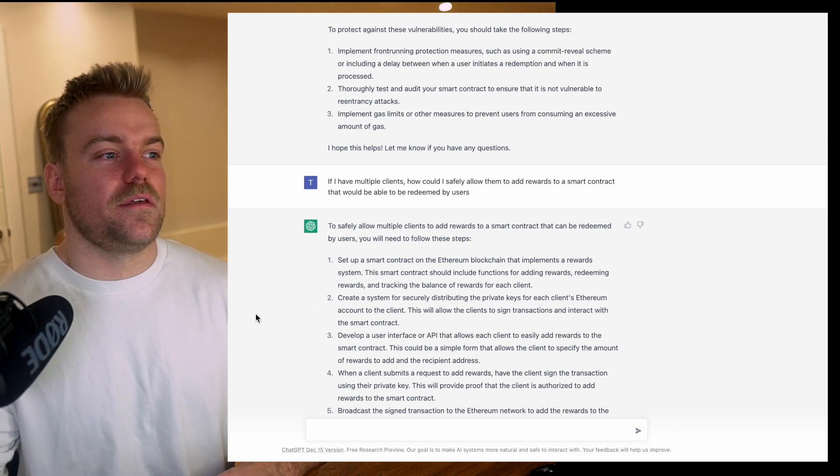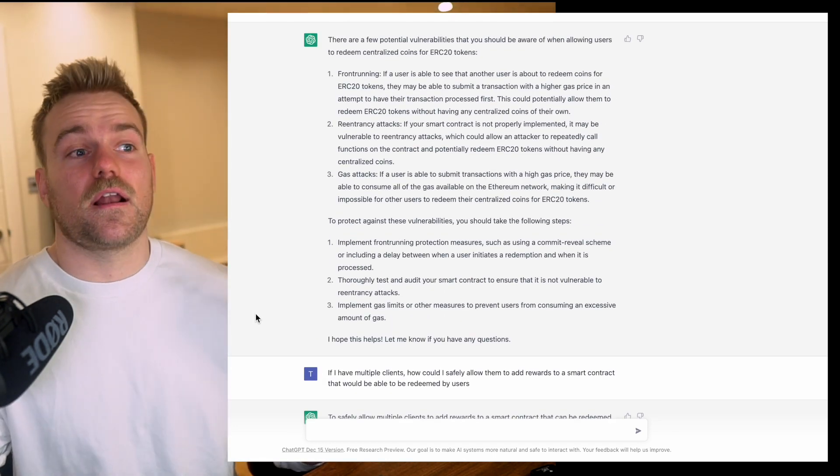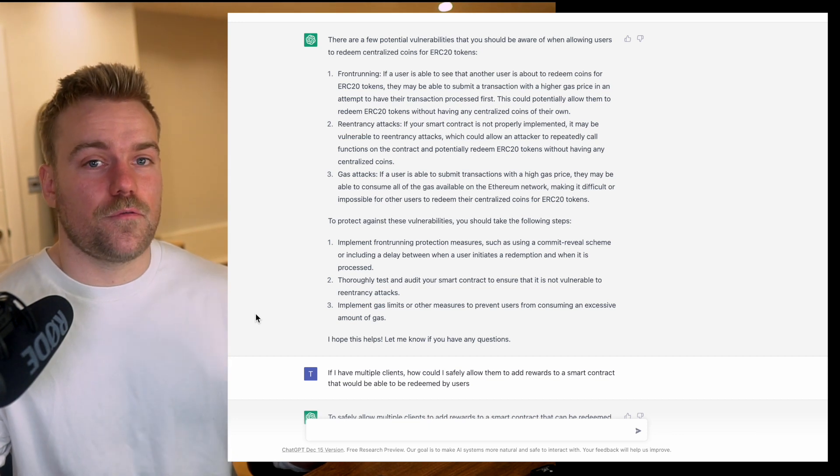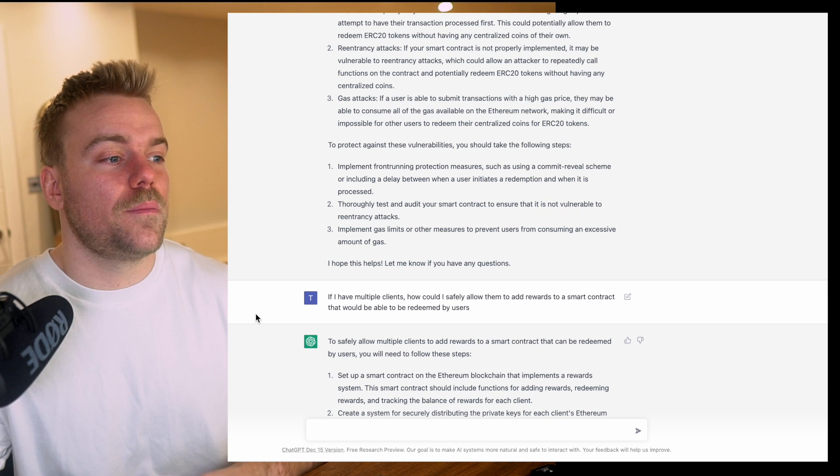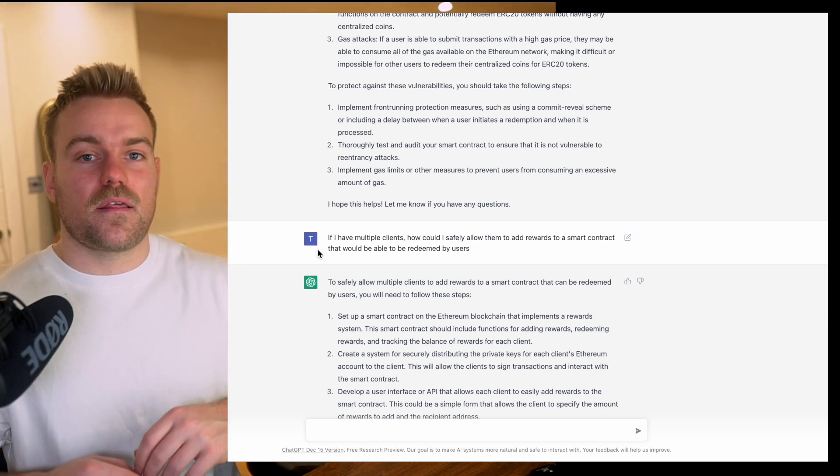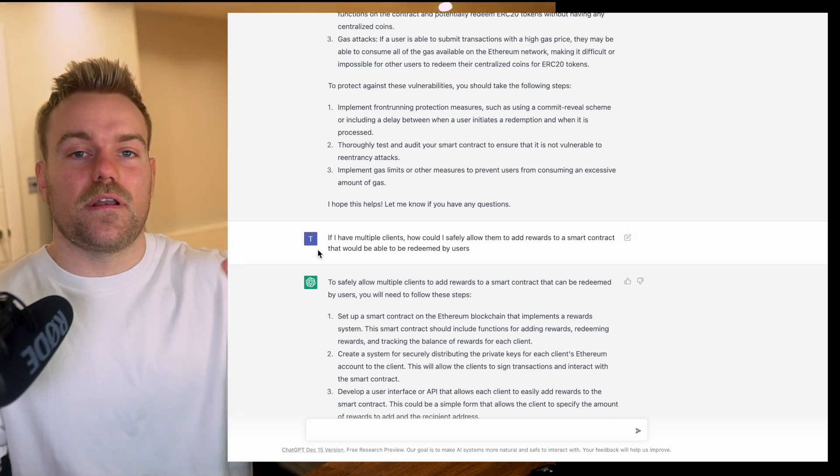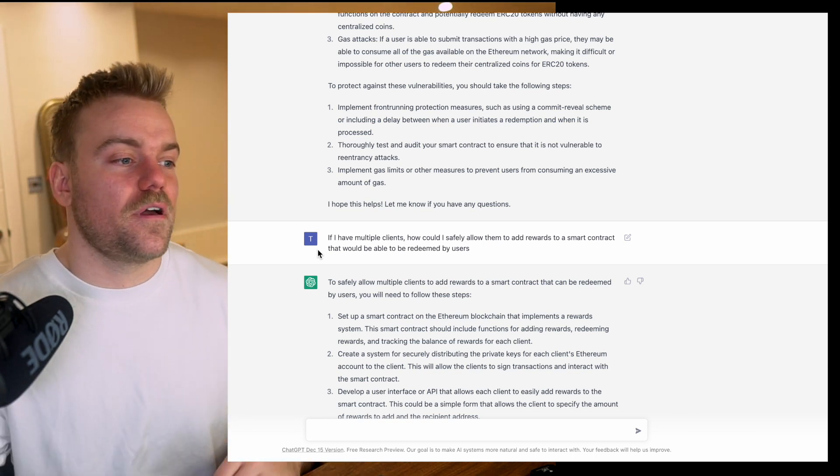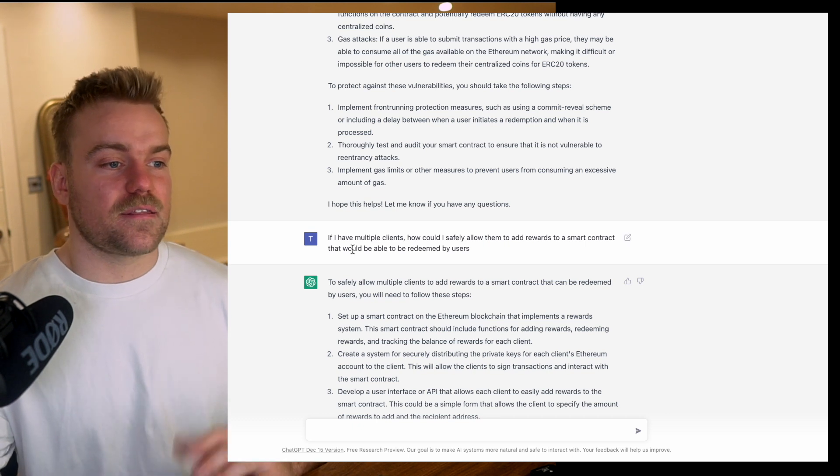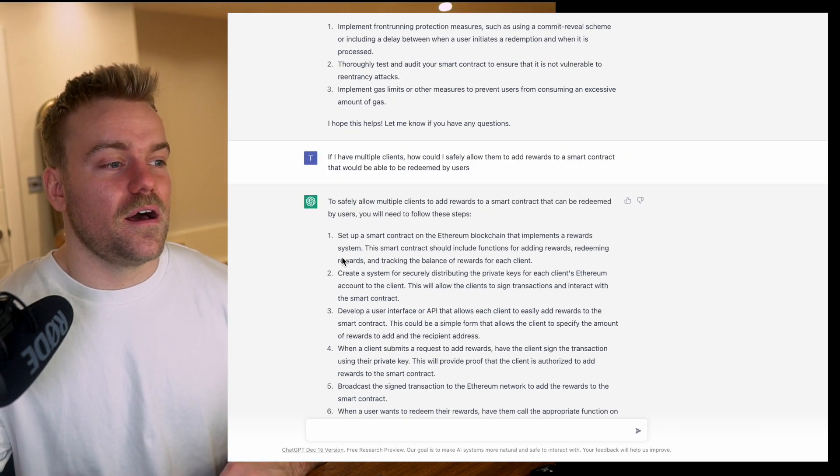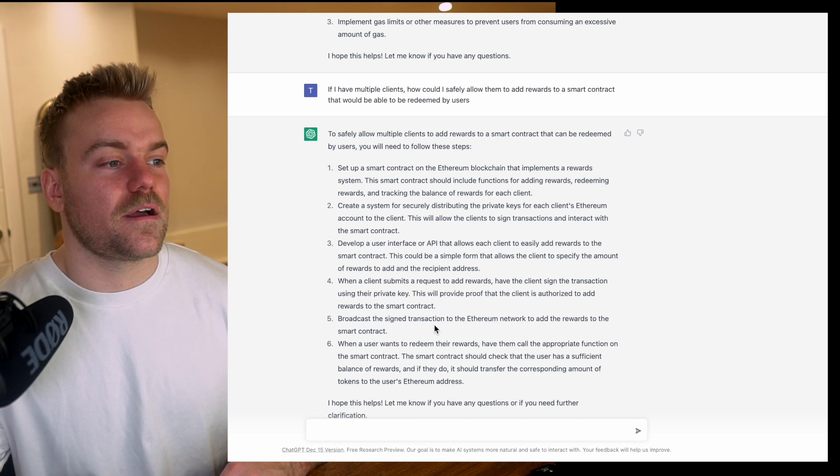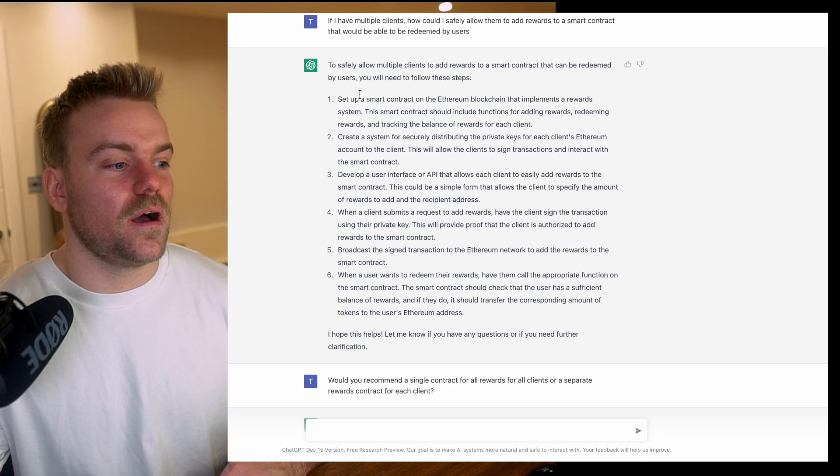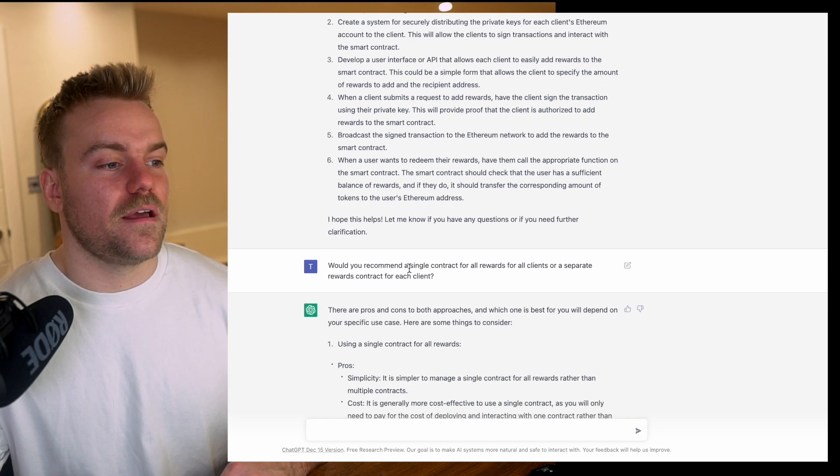The next question I asked is: we've got this way for the user to claim the tokens from their centralized coin on our software platform, but how do I actually get our clients to add these coins in the first place? They're going to be redeemed to users through our centralized coin. This is a pretty complex question, and it's given me a number of different ways that could be done.